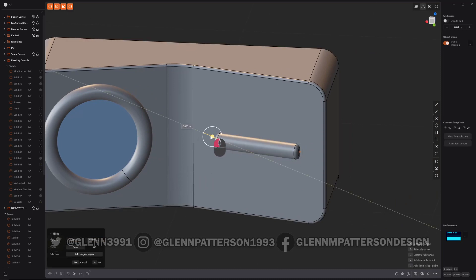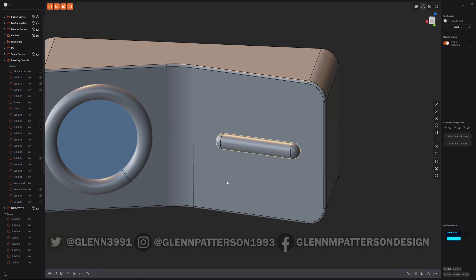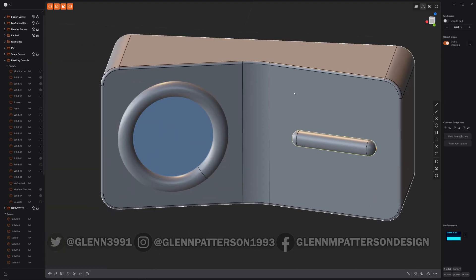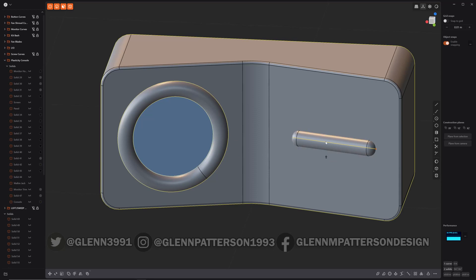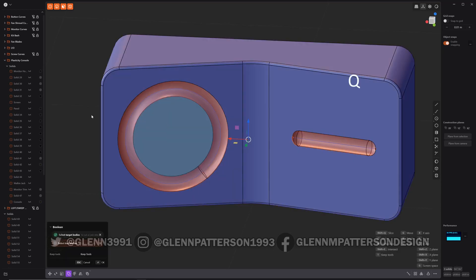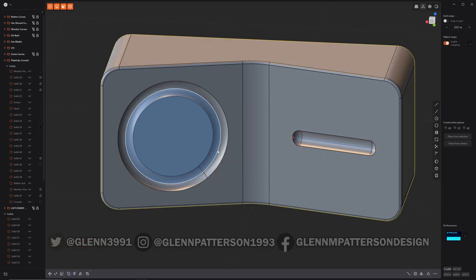I'm just going to do a fillet on the ends — that'll work. Now select our main body and then select our two pipes. Get the pipe, and Q to delete it. Let's get rid of our curves as well.